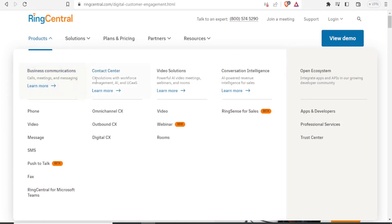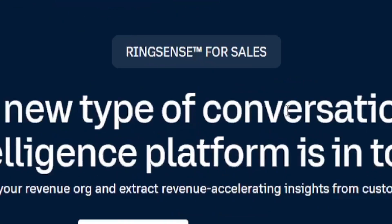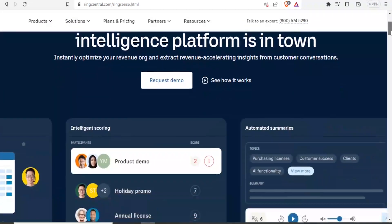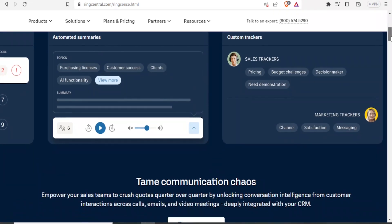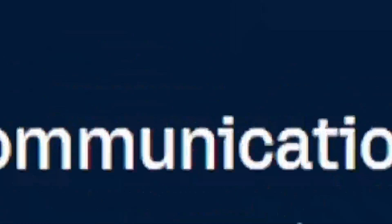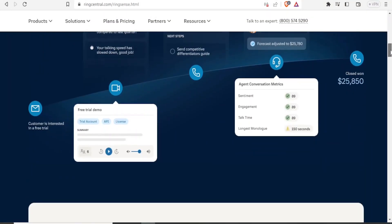If not, I quickly again look at the video solutions, we have the videos, we have webinars, and then we have the rooms within video solutions. And then for conversation intelligence, which is powered by artificial intelligence, we currently have the ring sense for sales, which is in the beta stage currently. So if we look at the ring sense for sales, it helps you to instantly optimize your revenue and extract revenue, which accelerate insights from customers and conversations. And this is the interface where you can automate summaries, you can do custom trackers for your website and maybe for your teams. And then you can also empower your team sales on how to manage and unlock intelligent conversations within your teams.